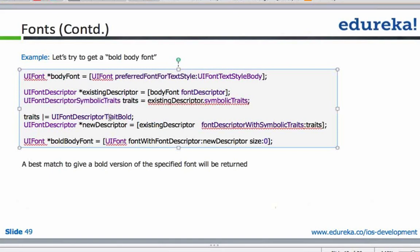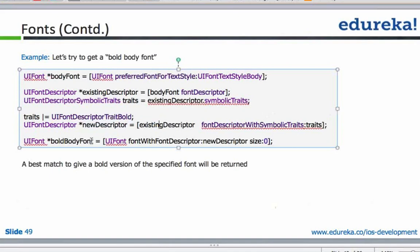This is an OR function. You add traits bold if it does not already exist in the traits. Now this new descriptor will have bold. Irrespective of whether it existed before, you have added it, and then the bold body font is created. You've created a bold body font from a preferred font style. This is how we manipulate these objects and classes.